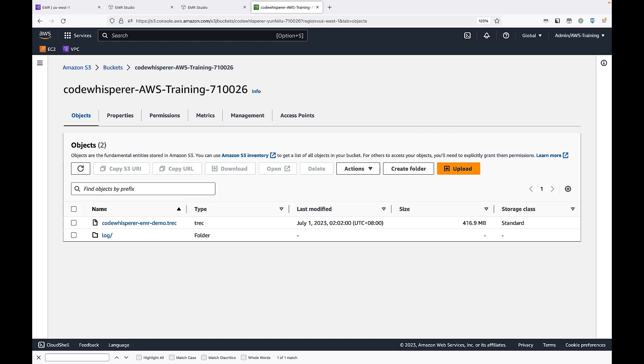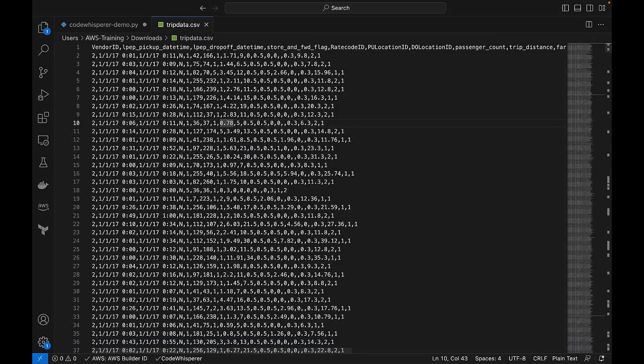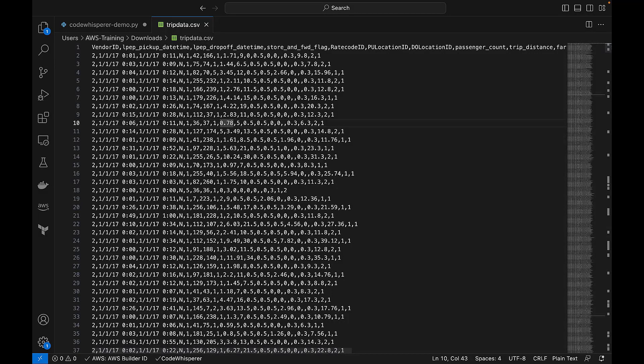Let's view the input data we are going to use. We're going to use this sample taxi data. Currently, some of the column names are in uppercase. Our Spark application will change the column names to lowercase and also calculate the total number of columns in this CSV file.